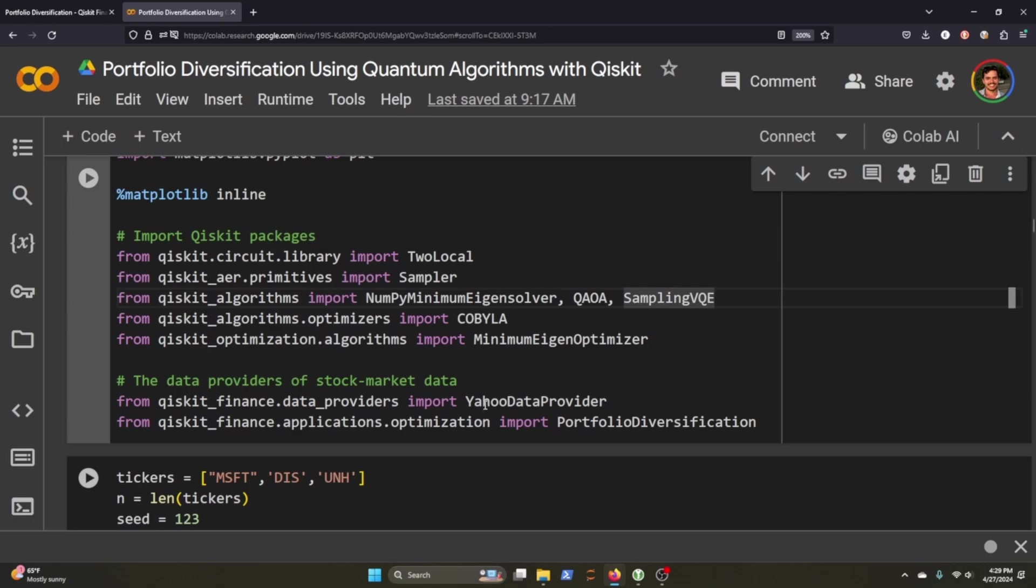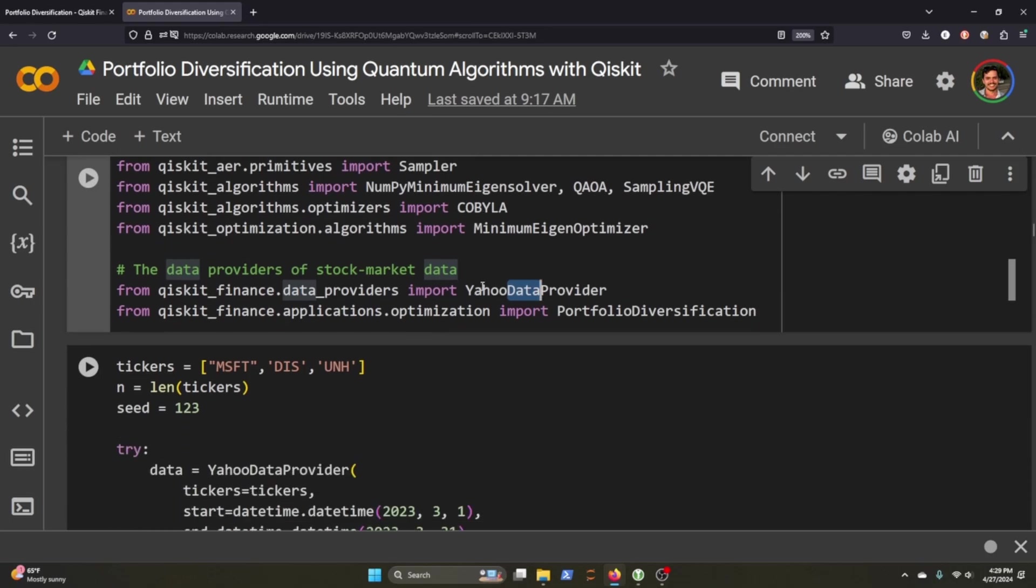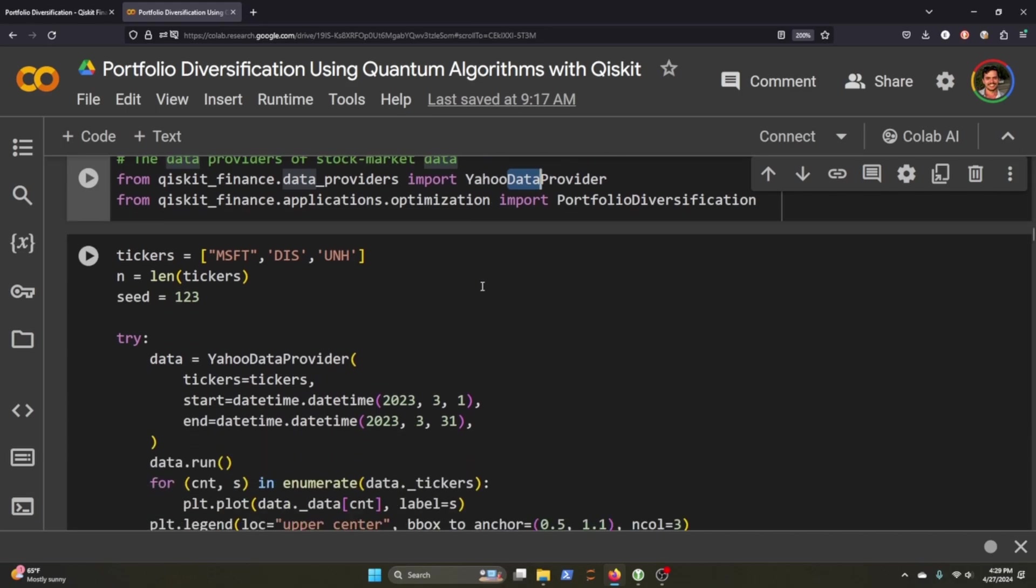From finance we're going to be using Yahoo Downloader and they already have a portfolio diversification import that we can just grab to make life a little bit easier and I'll show you how down below. The next thing that we need to do is actually get our data. So I tried to grab like three different stocks that were different so I grabbed Microsoft Disney and UnitedHealthcare and downloaded them.